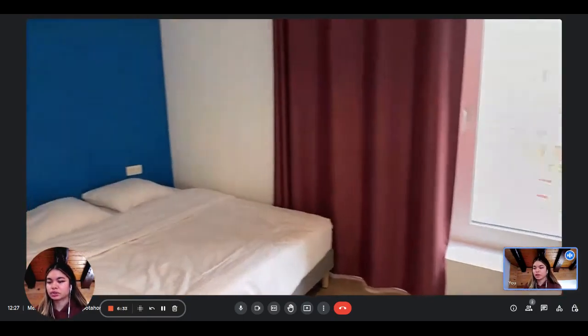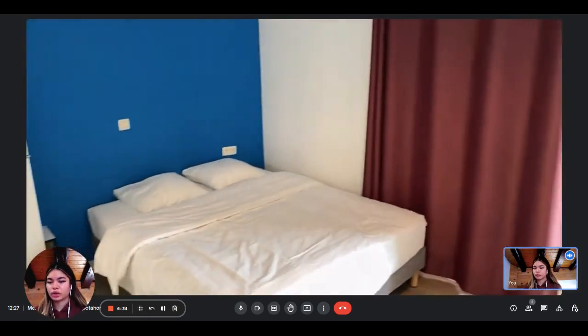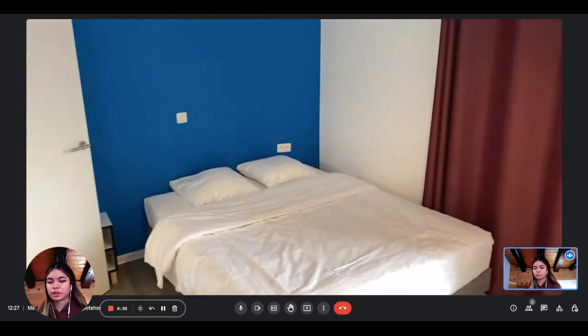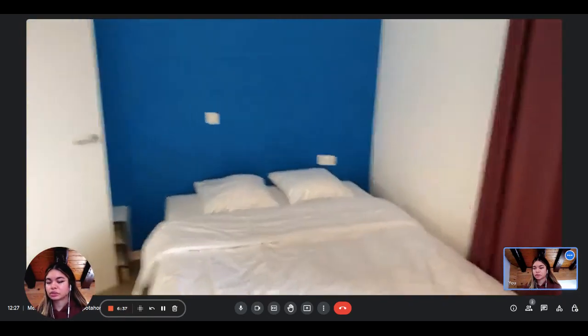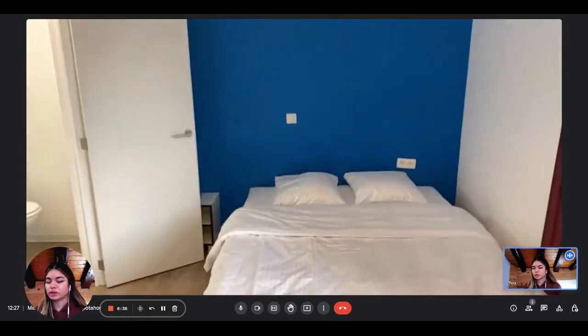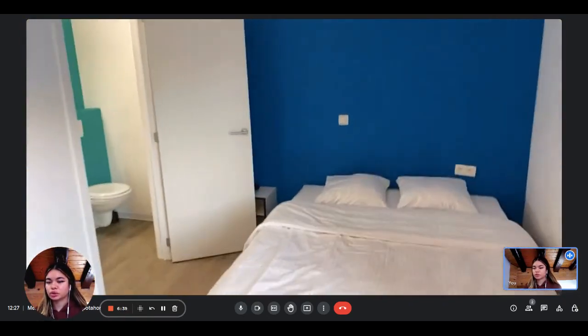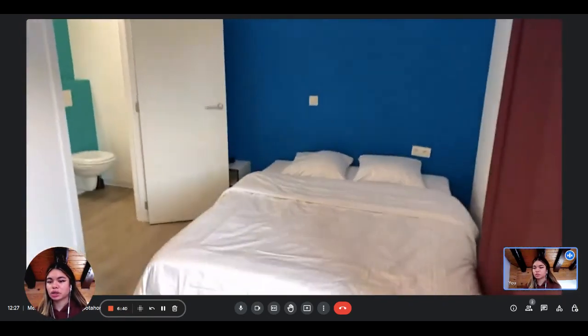And then next to it we have the double bed, which is very nice and comfortable, spacious as well.